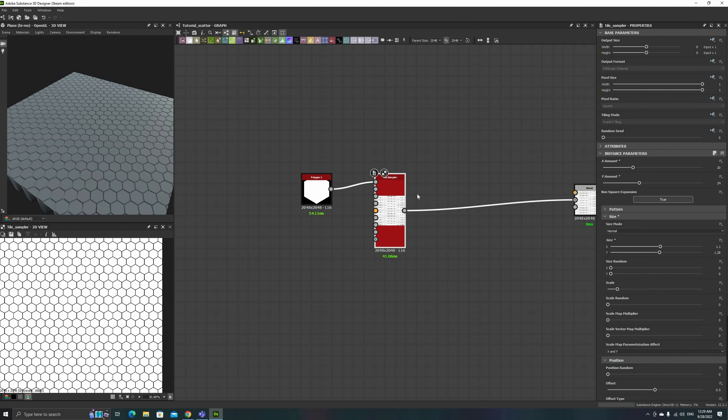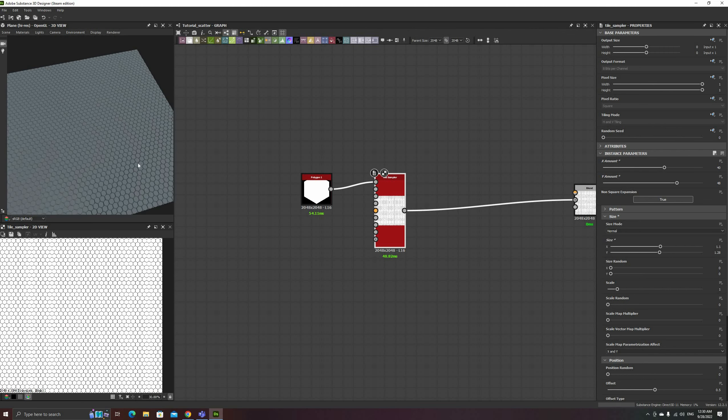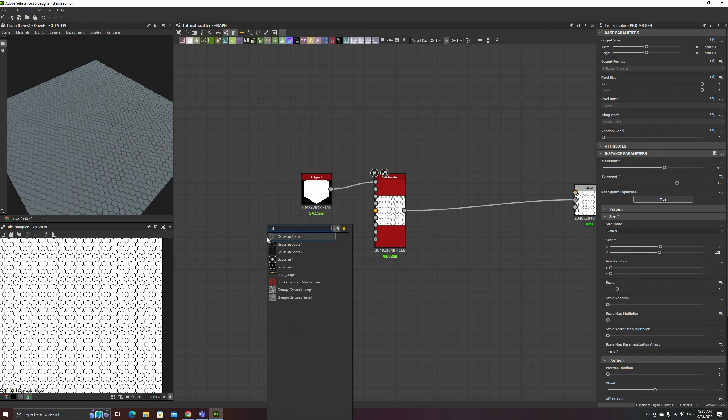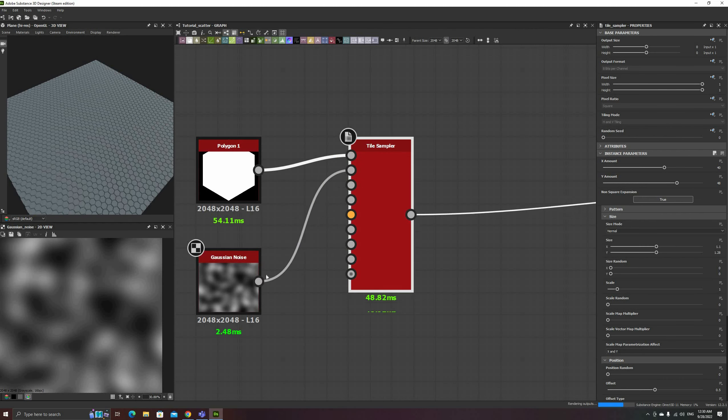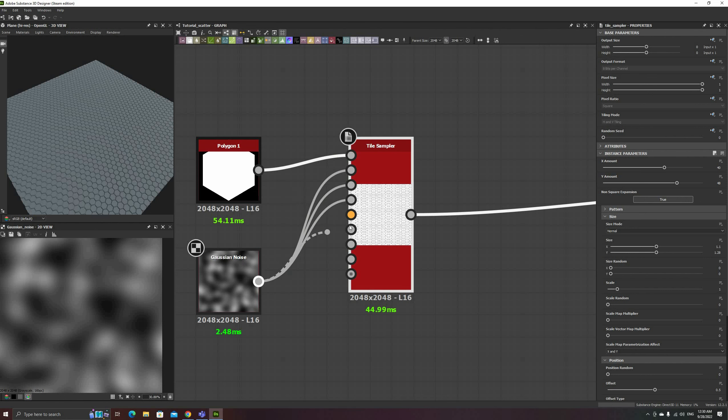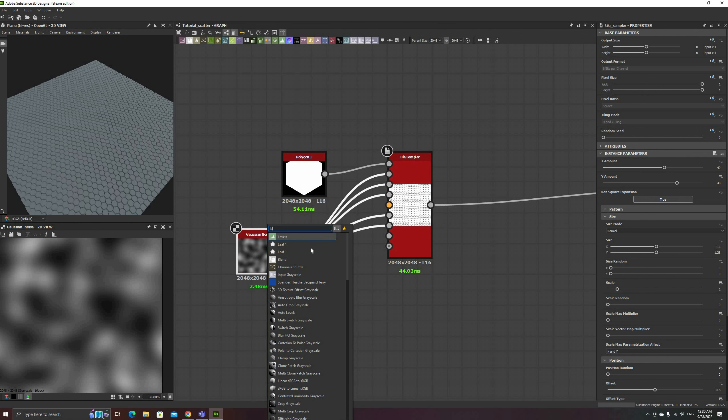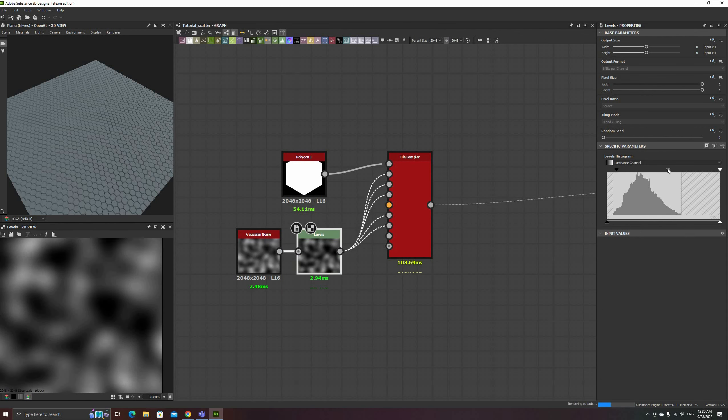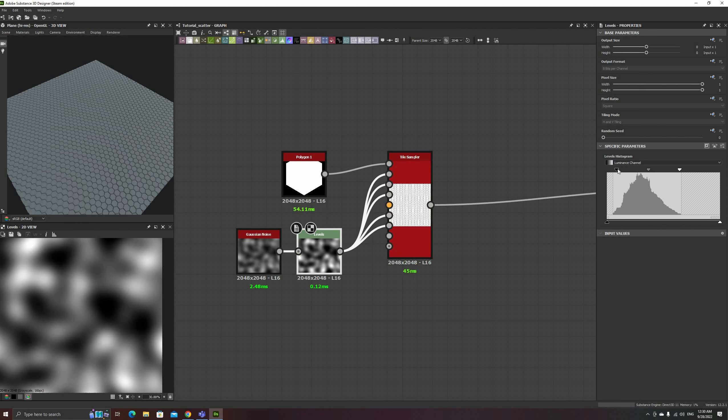Next I'll add a Gaussian noise set to a low scale and connect it to the input maps on the Tile Sampler. I also added a Levels node to increase the contrast. That will make it easier to see the effects of these inputs.